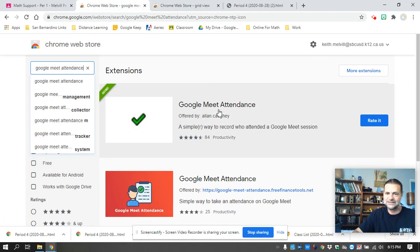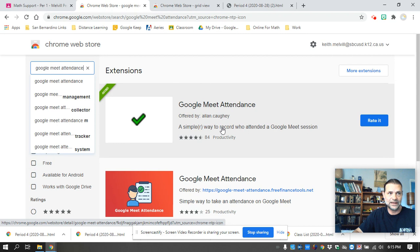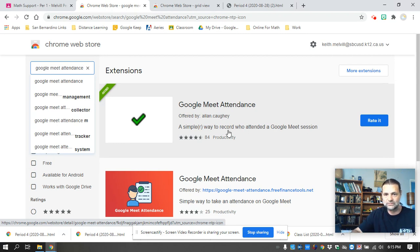Because this extension, if it's not in GridView, it will miss people. If they're not on the screen, then it won't take attendance for them.